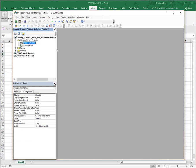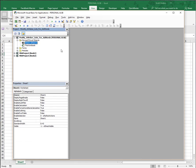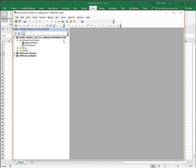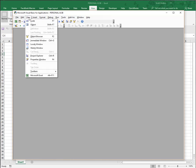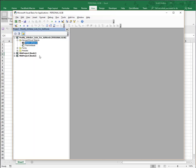You can see this pane here - this is the Project Explorer. If it's not open when you first launch Visual Basic, go to the View tab and enable the Project Explorer.